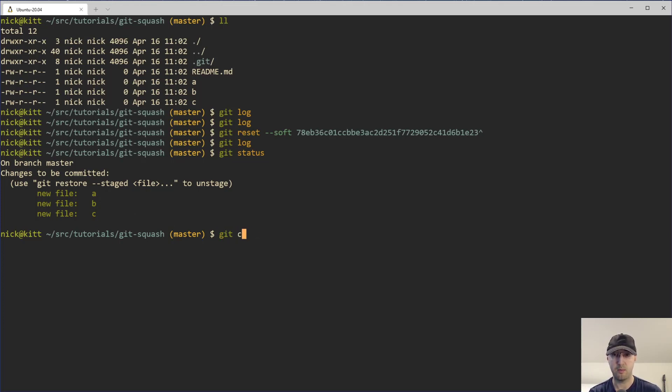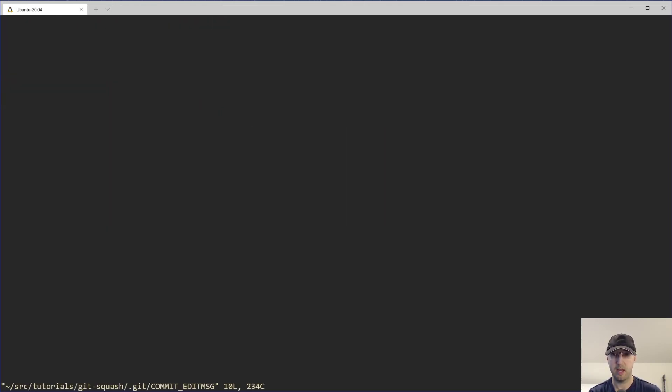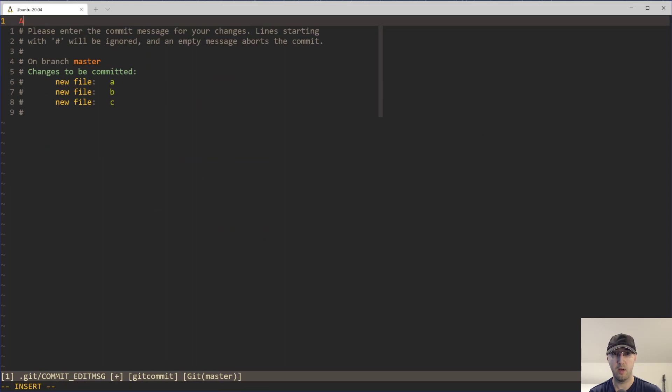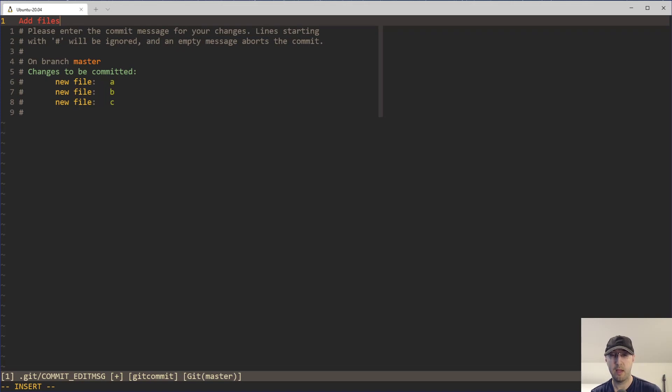And now we can just do a git commit here. And let's just say we wanted to roll those things up into a new commit that just says something like add files or whatever it happens to be, right?